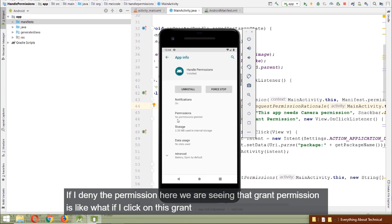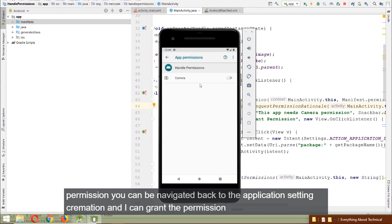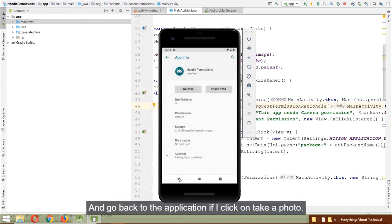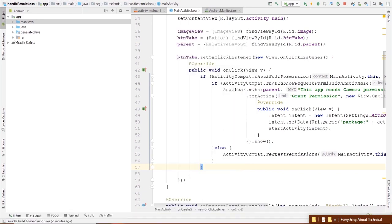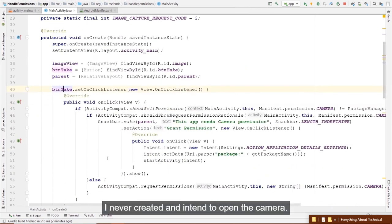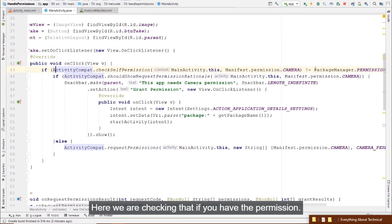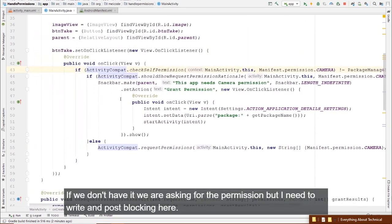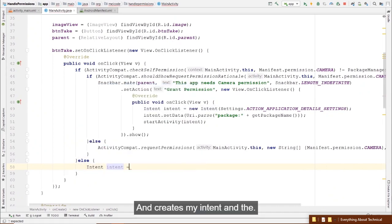After fixing the condition, it's working. If we deny permission, the 'Grant Permission' Snackbar appears. Clicking 'Grant Permission' navigates to the app settings. We can grant the permission from there. After granting and going back, clicking 'Take Photo' still didn't open the camera — because we forgot to add an intent in the else block.